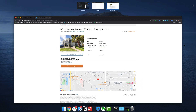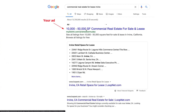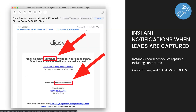Once you capture a lead, you get notified via email. It'll say something like 'Frank Gonzalez unlocked pricing for the listing below,' and you can click the link to see which listing they're inquiring about along with their contact information. If you're on a smartphone, you can just tap their cell phone number or email address to quickly contact them.